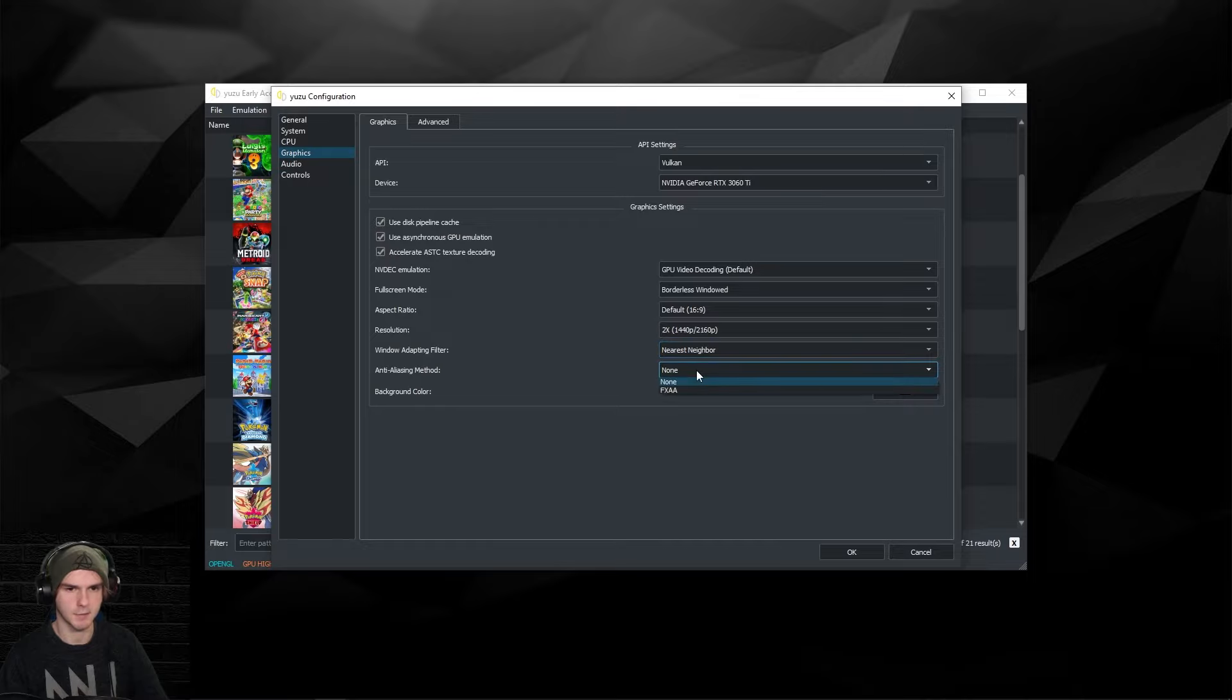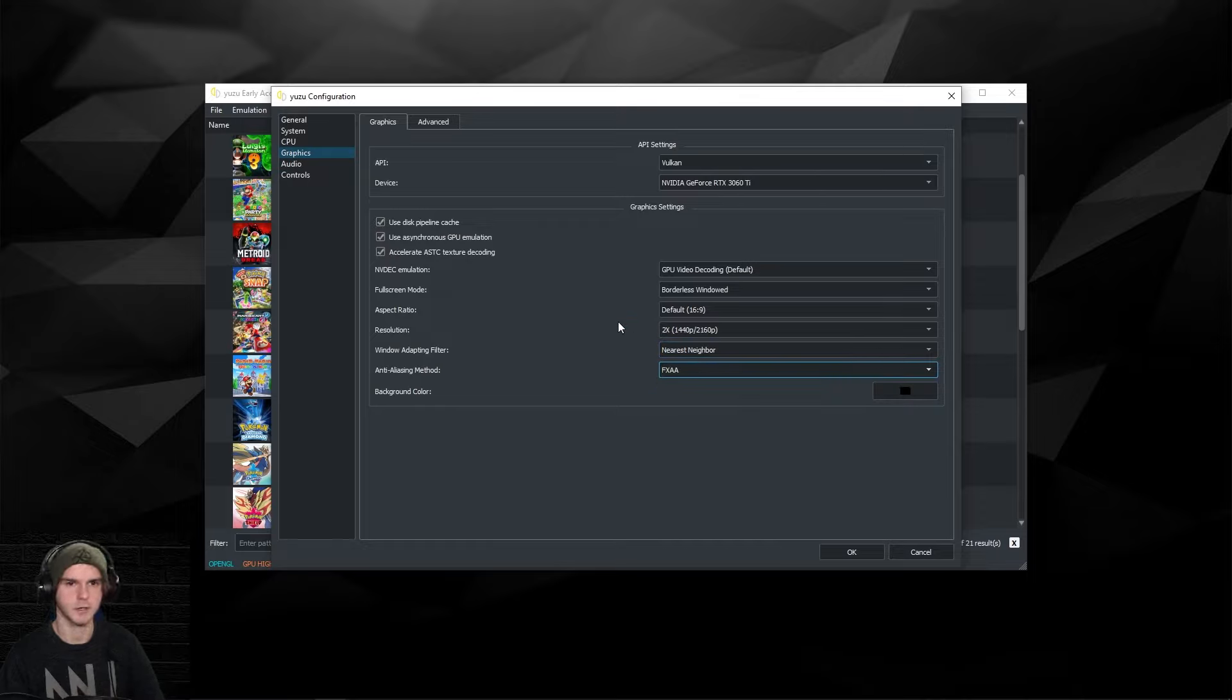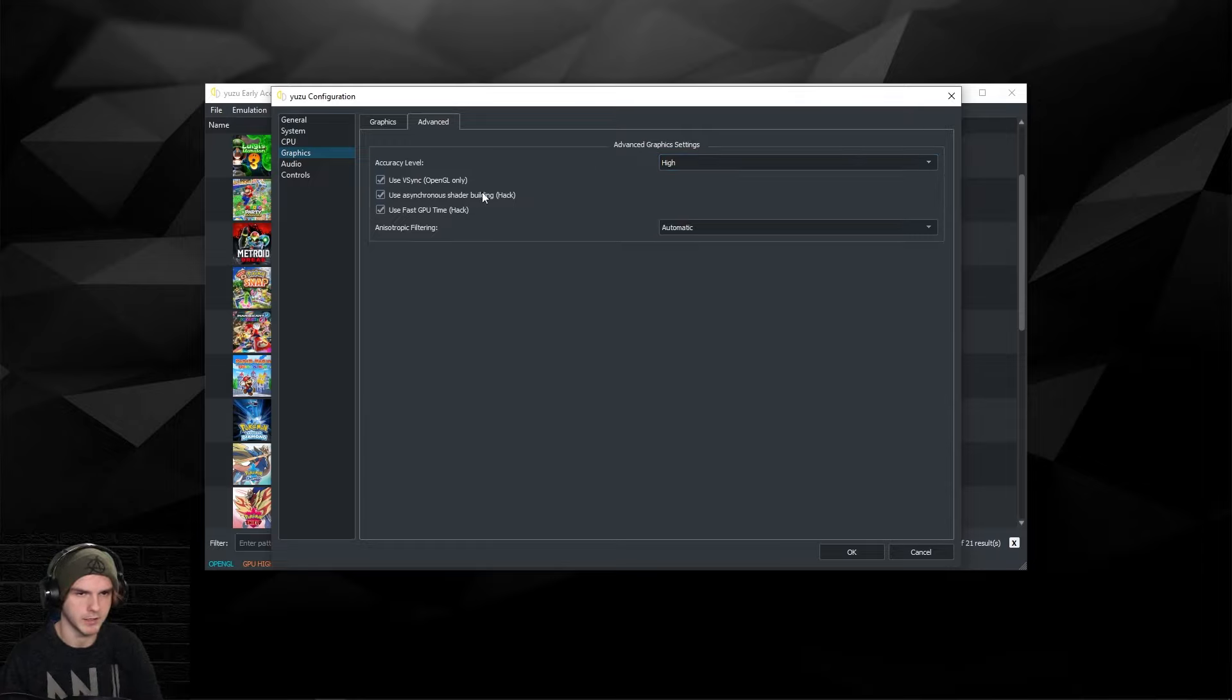For anti-aliasing method you can choose FXAA, it will make things smoother. Keep these all the same and use asynchronous shader building, it's way faster.